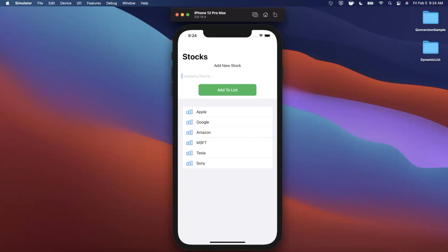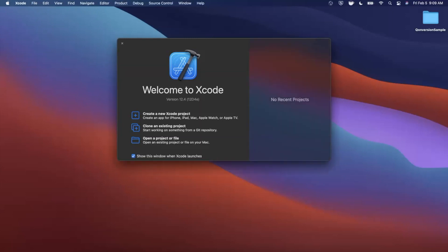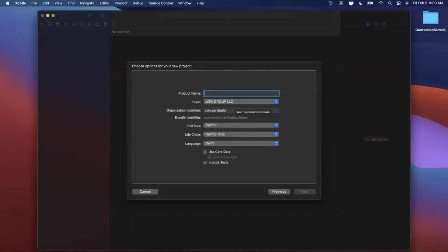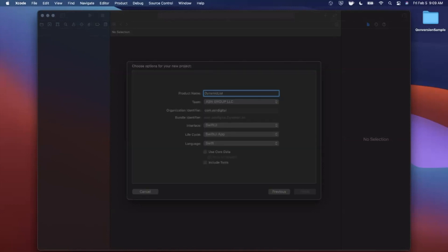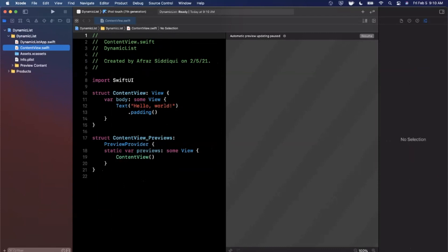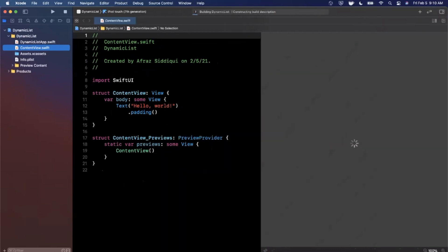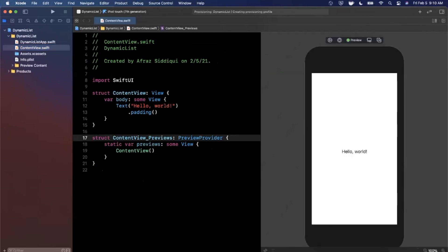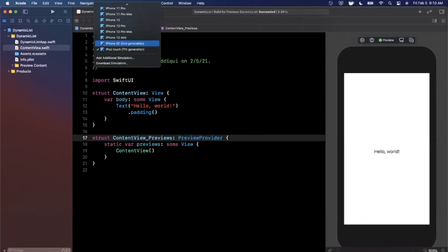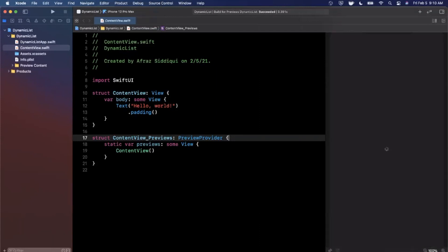We're going to get started by opening Xcode and creating a new project. We'll stick with the app template under iOS. Let's give our project a name of 'dynamic list'. Make sure your language is Swift and both your interface and lifecycle are set to SwiftUI. Save the project wherever you'd like. The first thing we'll do is expand our window, hit Resume to load up our preview on the right-hand side, and change the device to an iPhone 12 Pro Max for a more modern look.